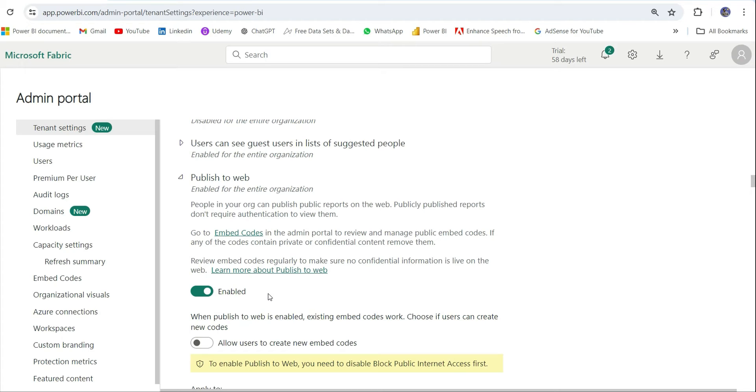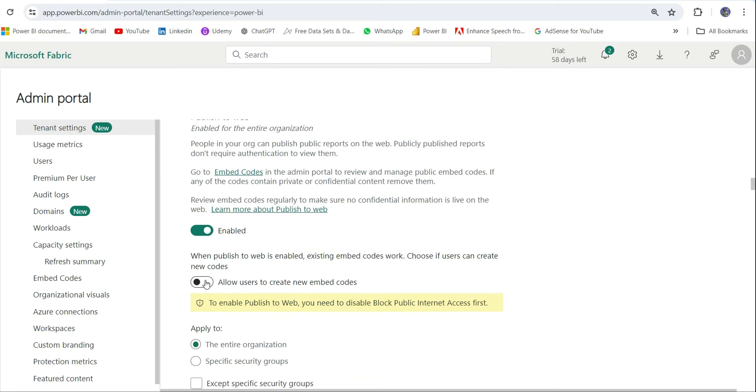You can see this is enabled. But if this is enabled, why are we not able to create a new embed code? Because this enabled is for the existing embed codes. When Publish to Web is enabled, existing embed codes work. Choose if a user can create new codes.